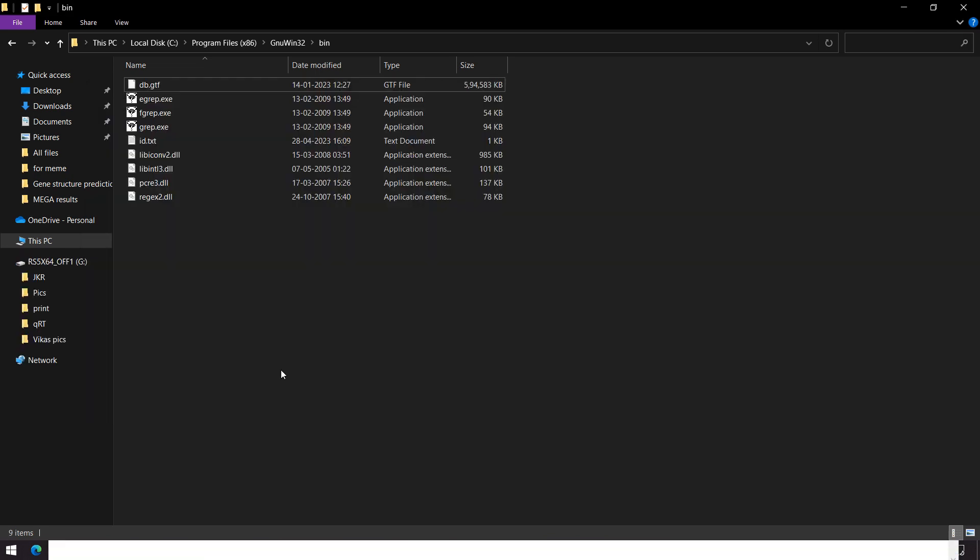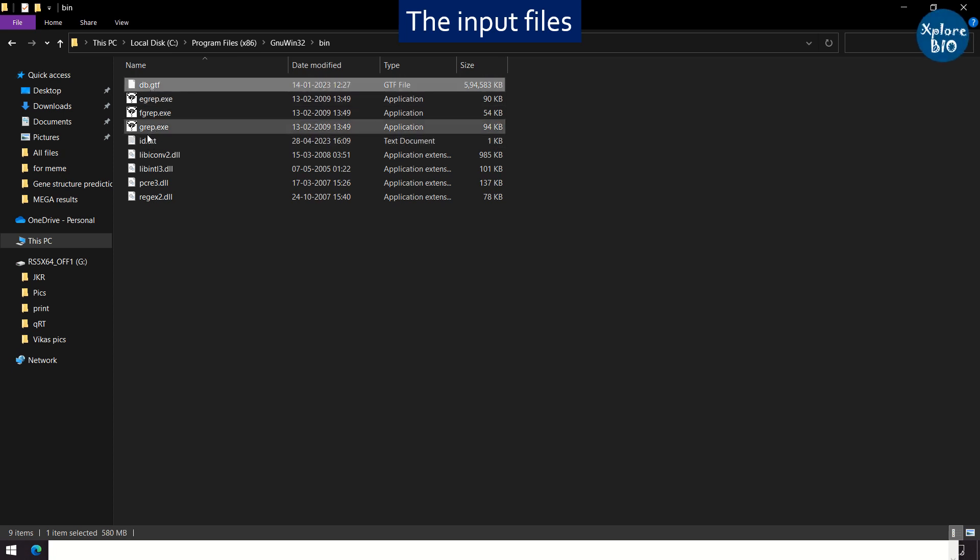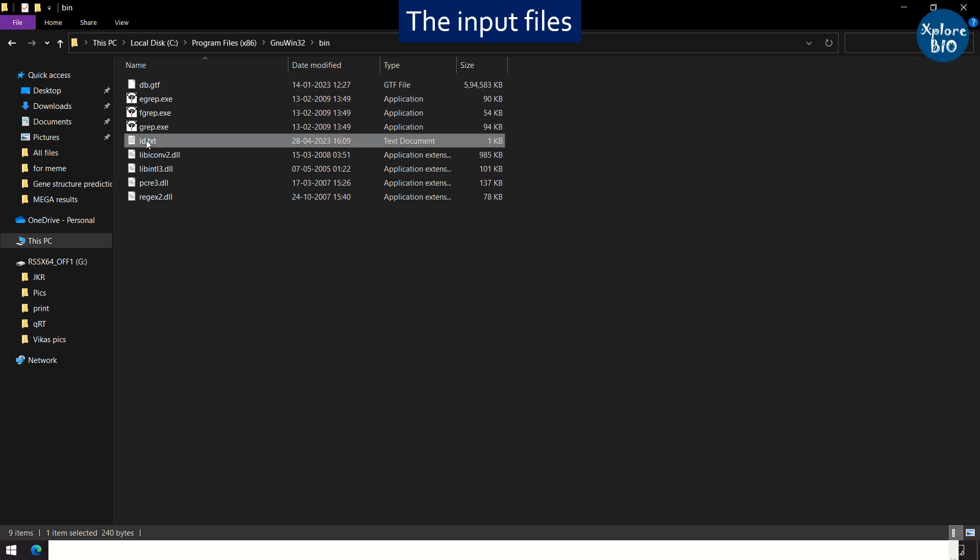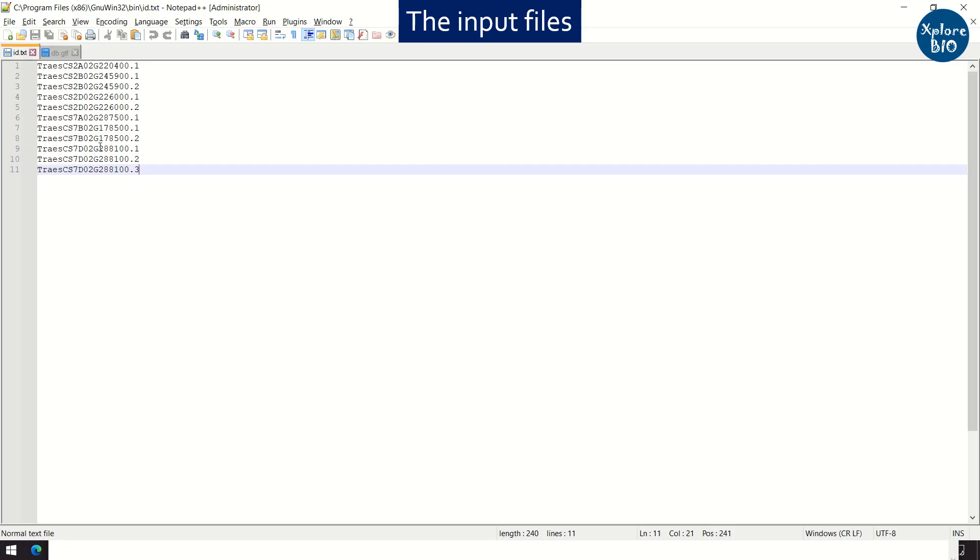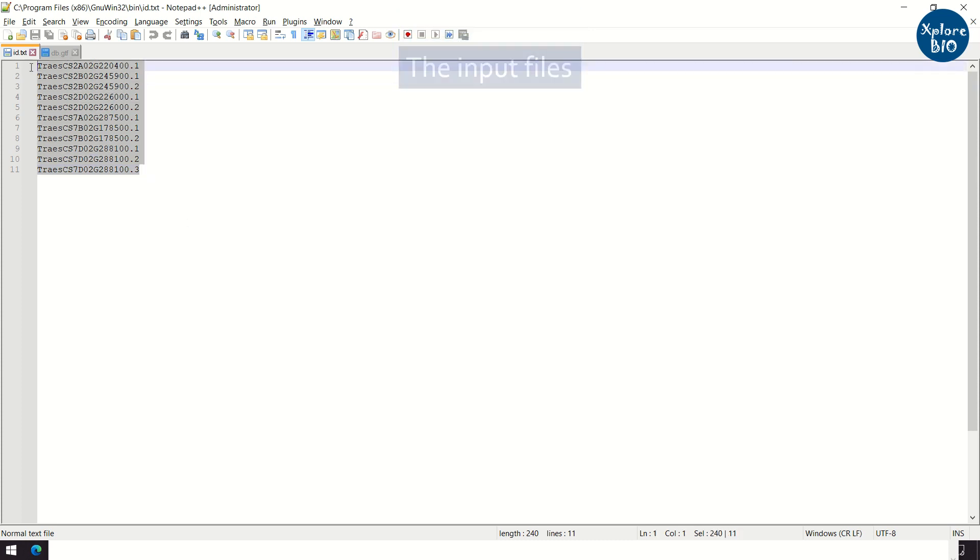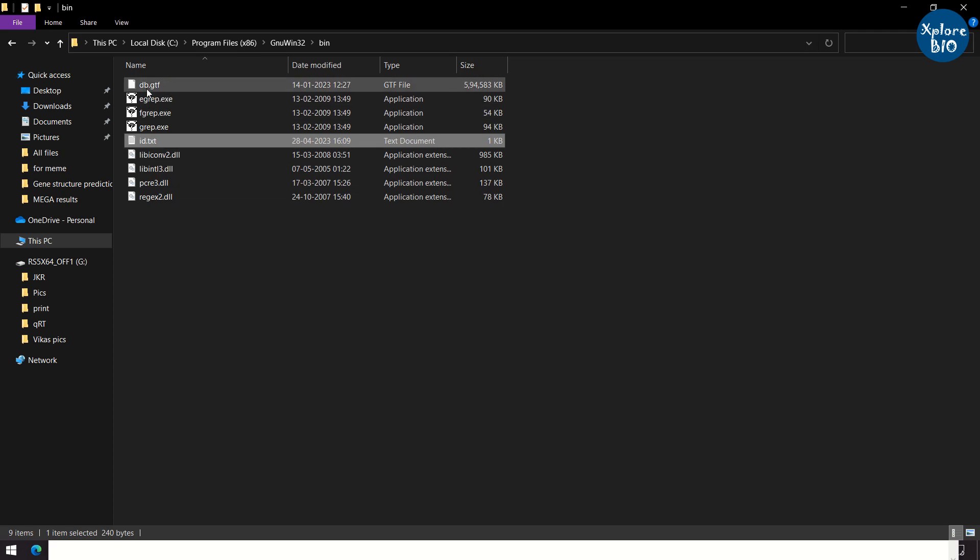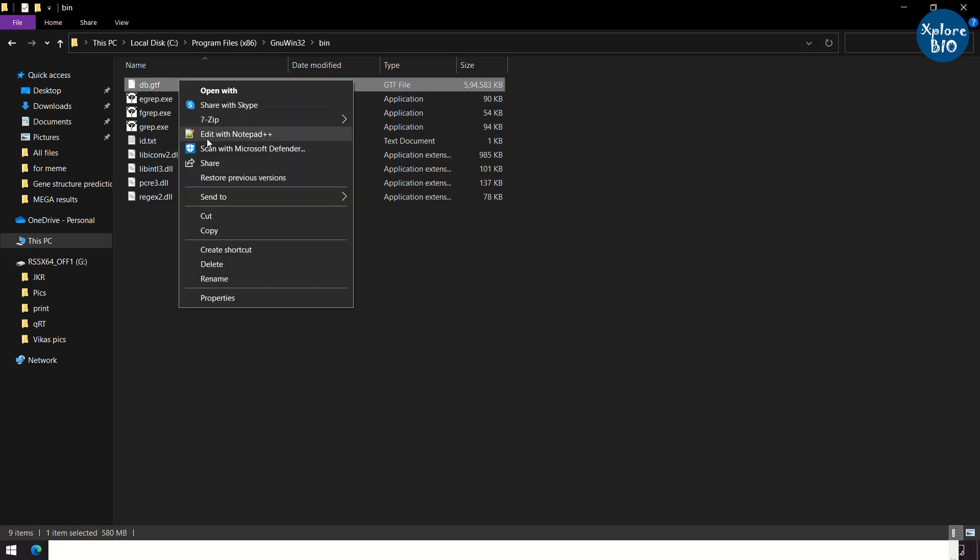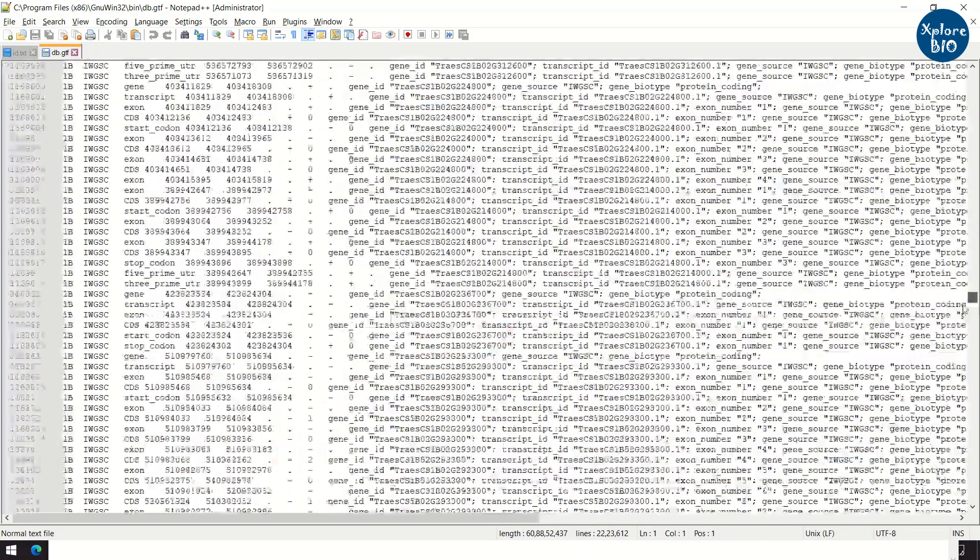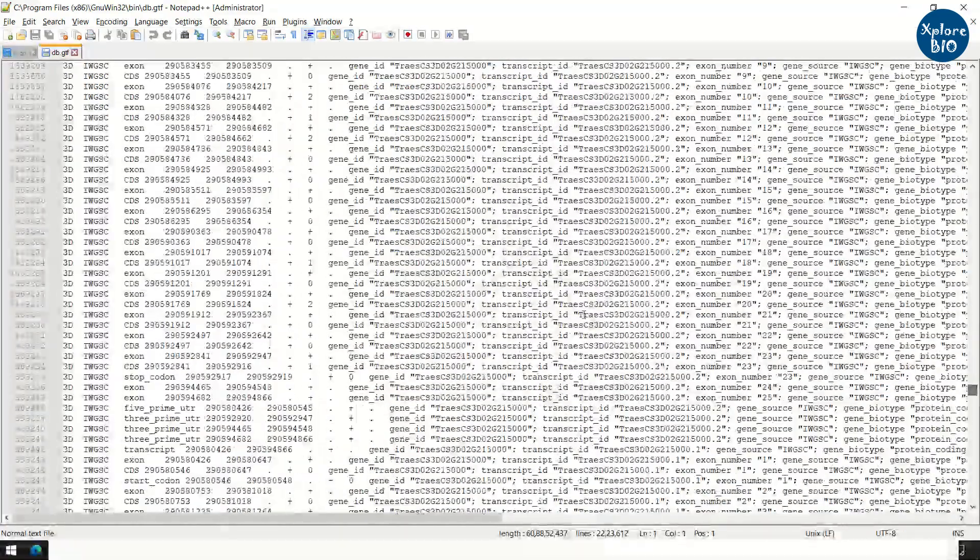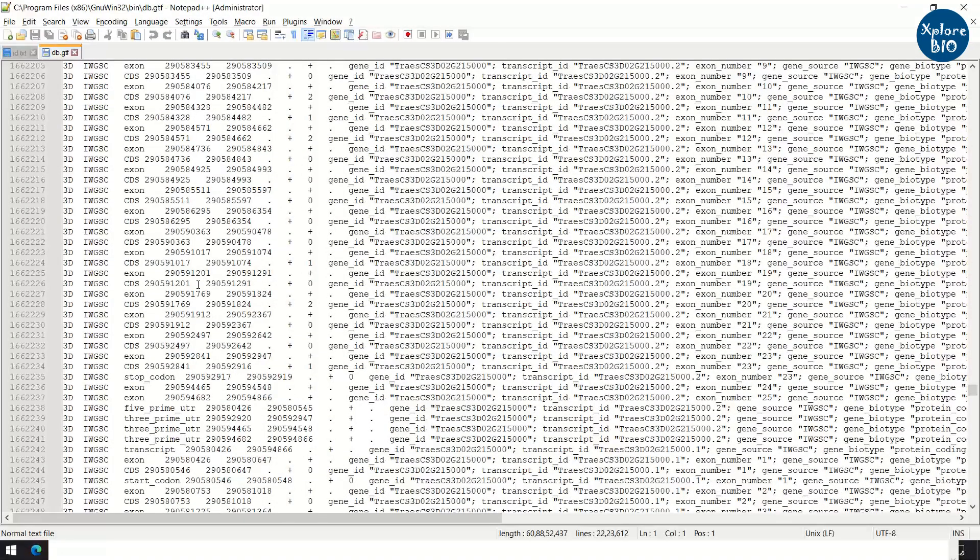Next, we need two files. An ID file and a database file. The ID file will contain a set of IDs or text that needs to be searched. A database file is the one from which we need to extract suitable information like annotation or sequence.